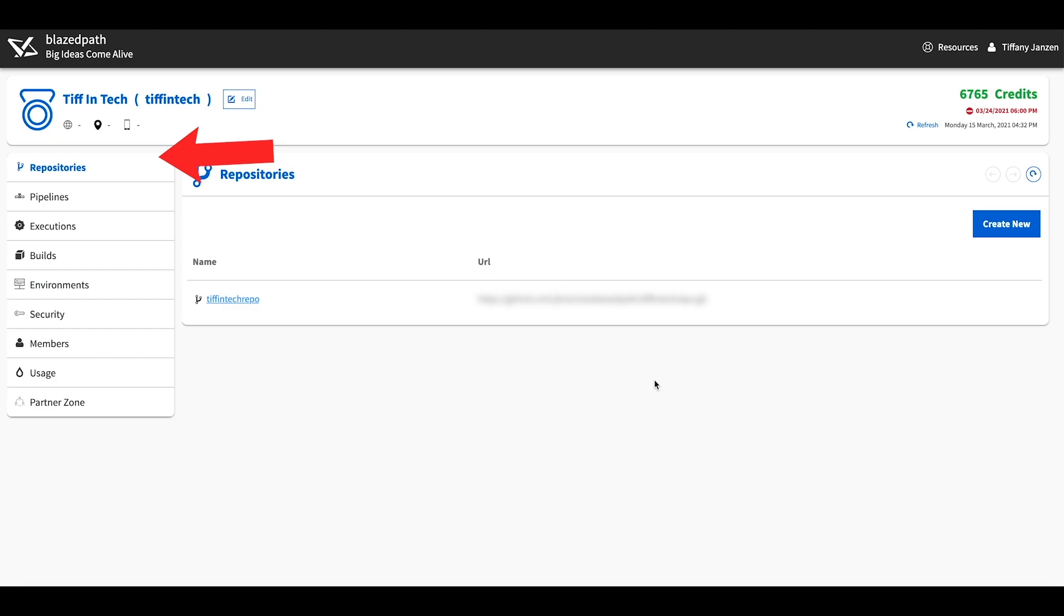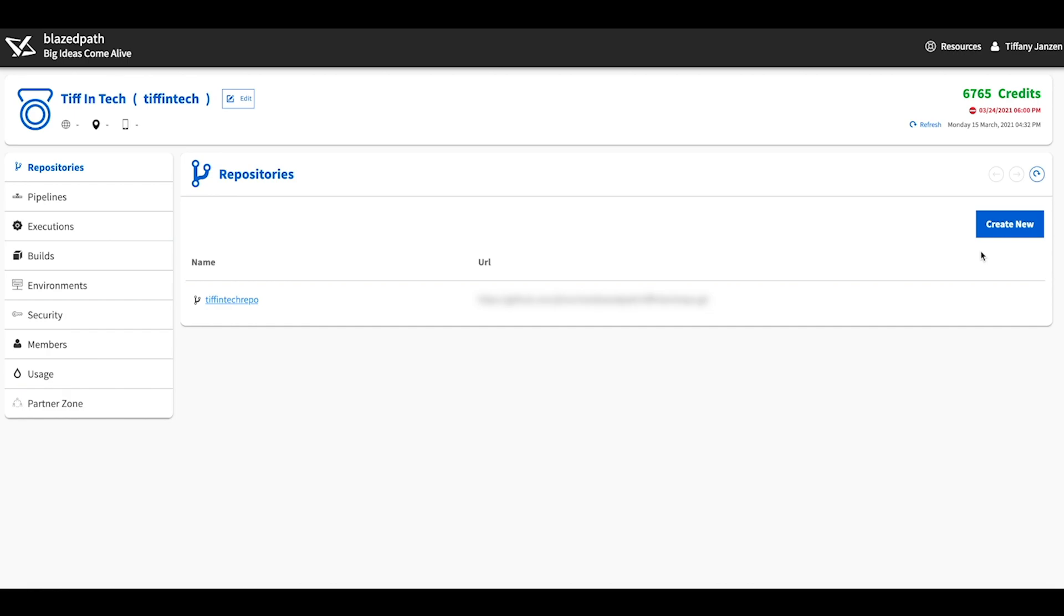To start with, let's navigate to repository, and this is where you will enter in your git repository URL as well as your user and password credentials to build and deploy your project. And next up we need to configure the pipelines.